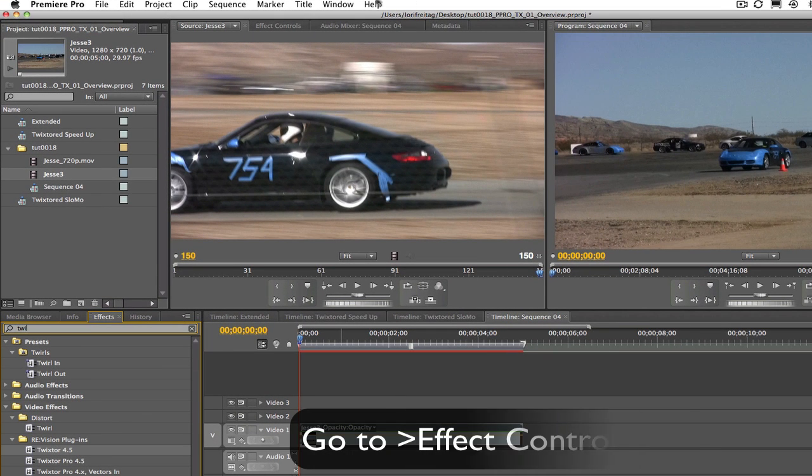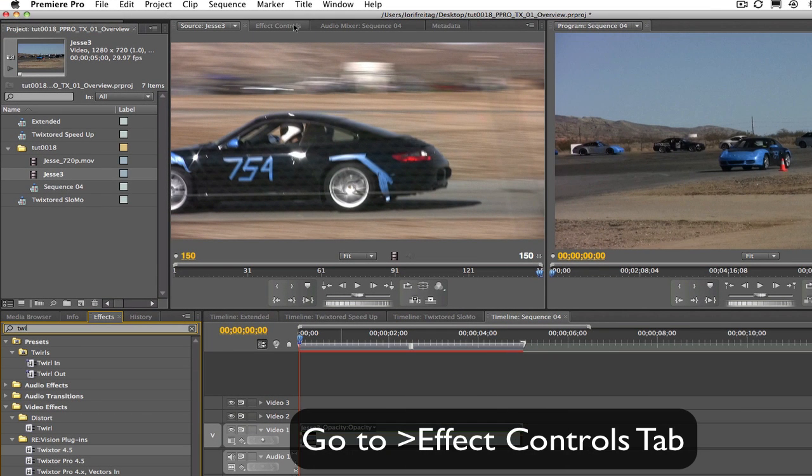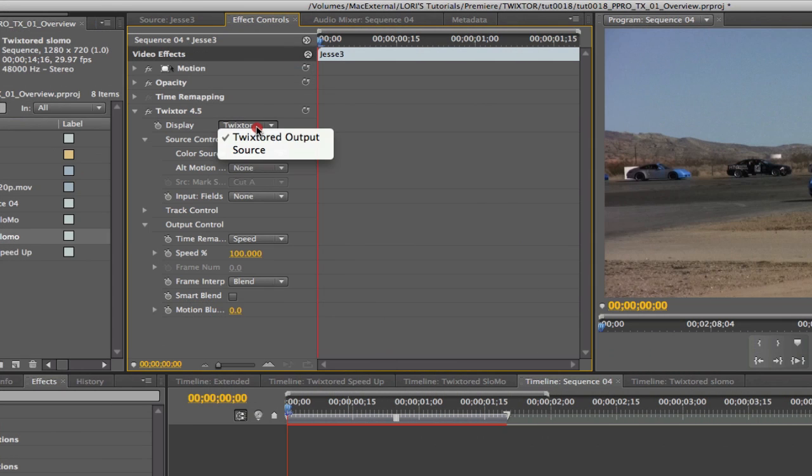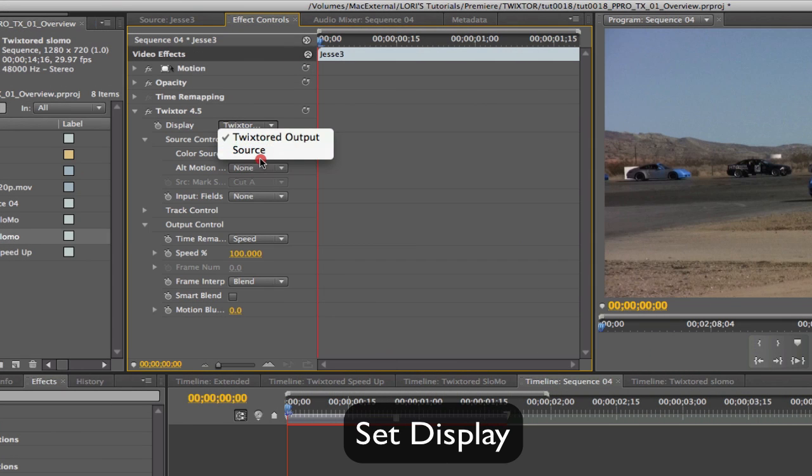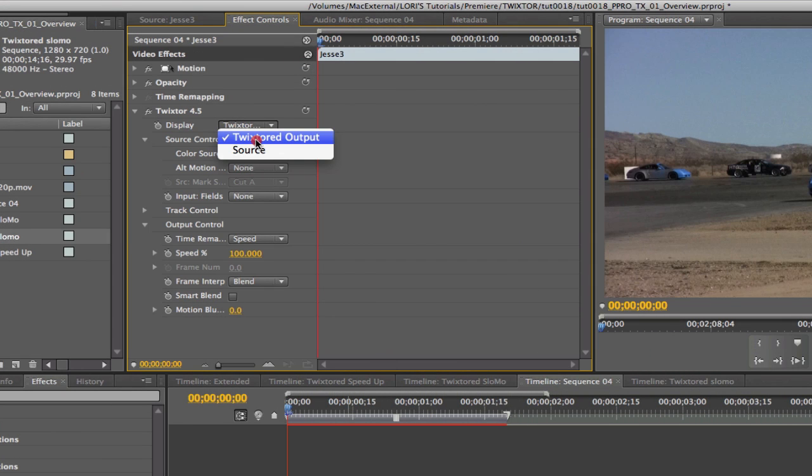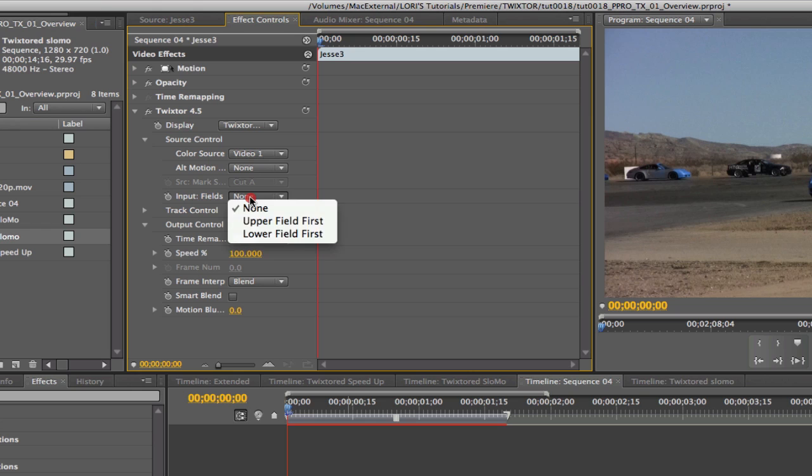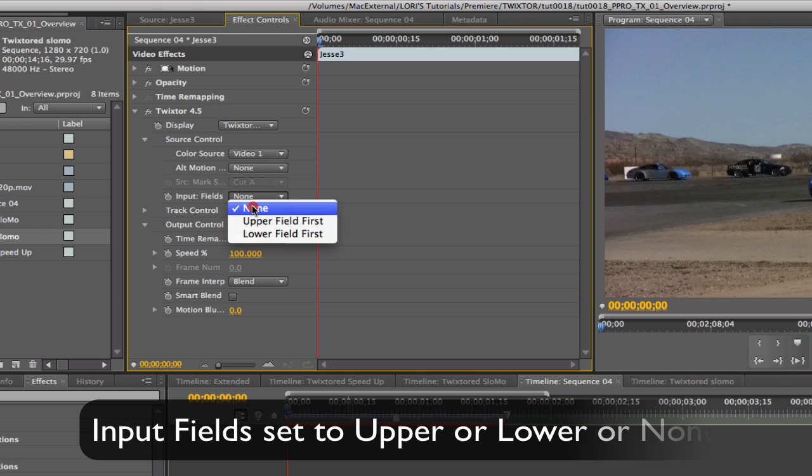Let's go to the Effect Controls tab and take a look at the settings. We have the display, which we can have on Source or Twixtr to Output. We're going to leave it on Output. For a simple speedup, the default settings work great, so we really only need to be concerned about a few controls here. The display, the input fields need to match whatever we set up in the interpret footage, which was none.